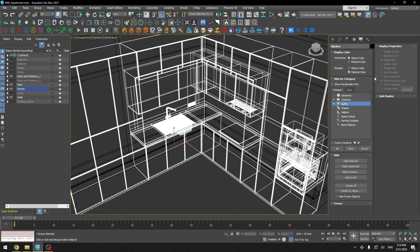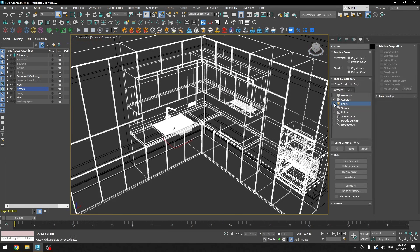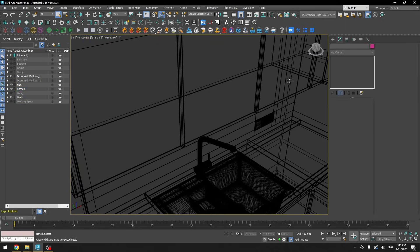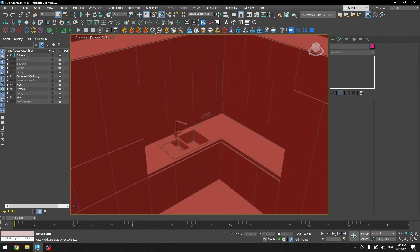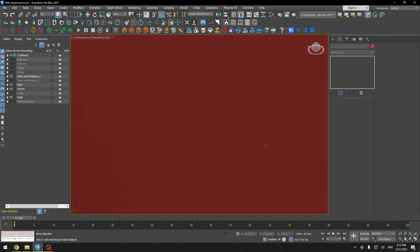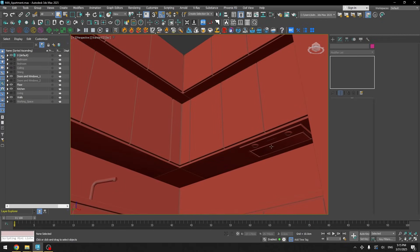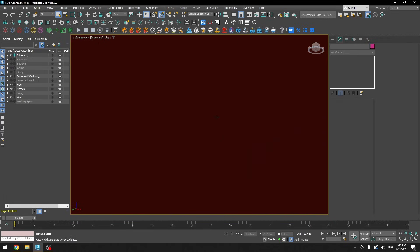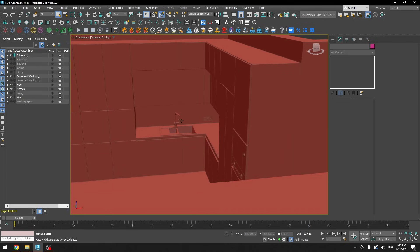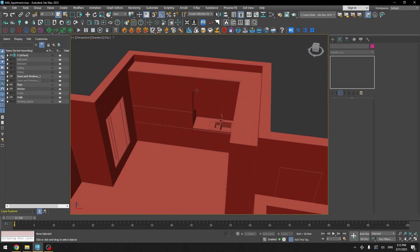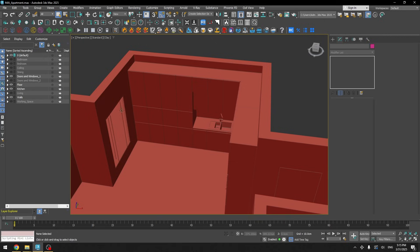I added lights here but we'll go over them later in the lighting section. This is how it looks — nothing too hard or difficult, very easy, and it didn't take me much time to set up this kitchen.